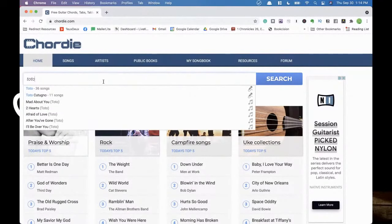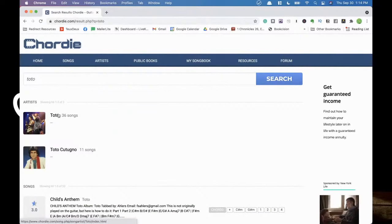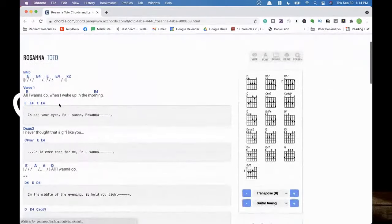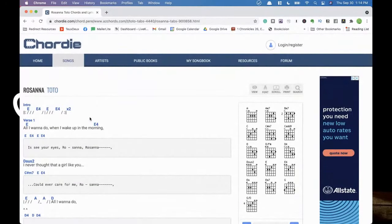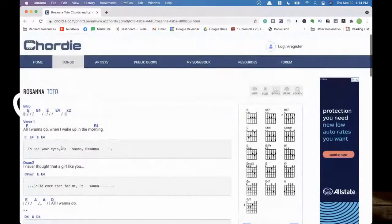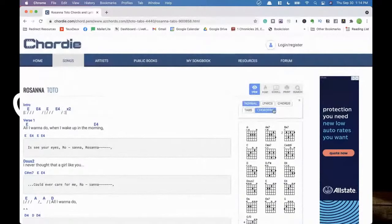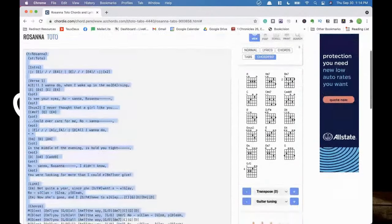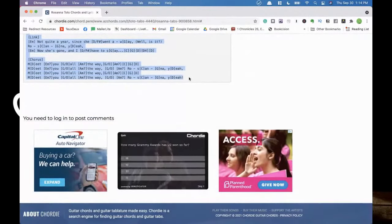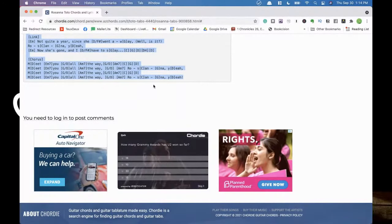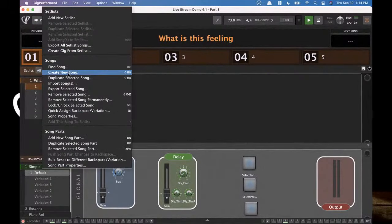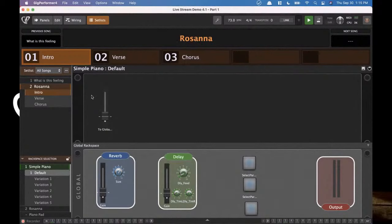We have the ability to create Chord Pro files inside Gig Performer, but you have to get them from somewhere. Chordie.com is a really good place to do that. Since we've been working on Rosanna, let's find that tune. Here it is — you can see all these chords. If you copy and paste directly, you might have a problem because it's not really Chord Pro format. But if you check the top right, there's a View button where you can choose Chord Pro. Now we have it set up in a way we can copy and paste into Gig Performer. Let's head to setlist view, create a new song, and call it Rosanna.